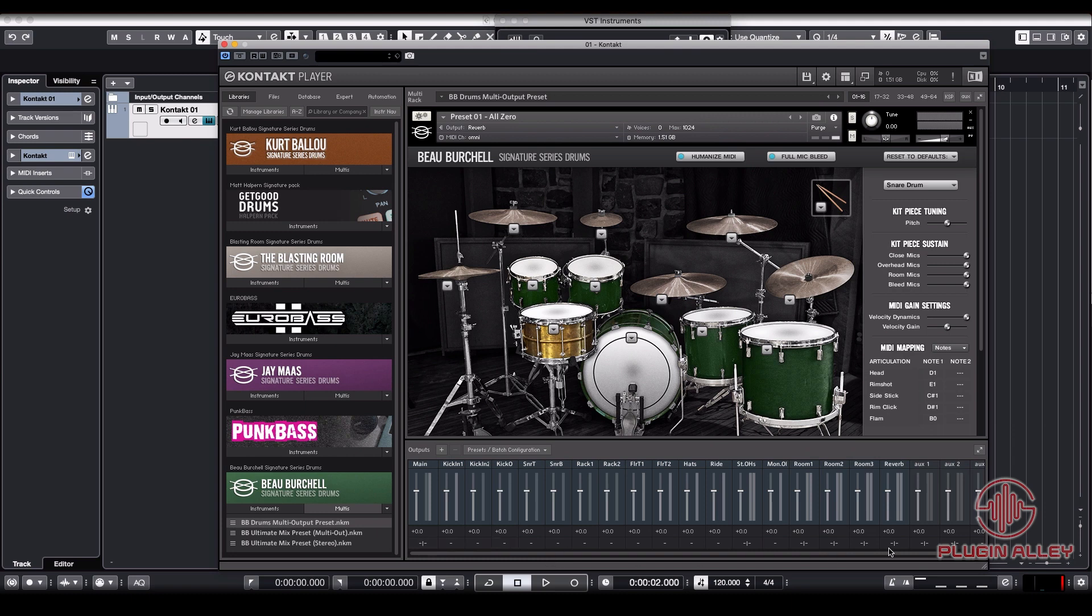So the first thing we're going to do is we're going to route our rooms. For me, since we only have four stereo auxes, it makes more sense to do the three rooms and the reverb as our stereo auxes and have the overheads as an overhead left and right. That's what we're going to do.